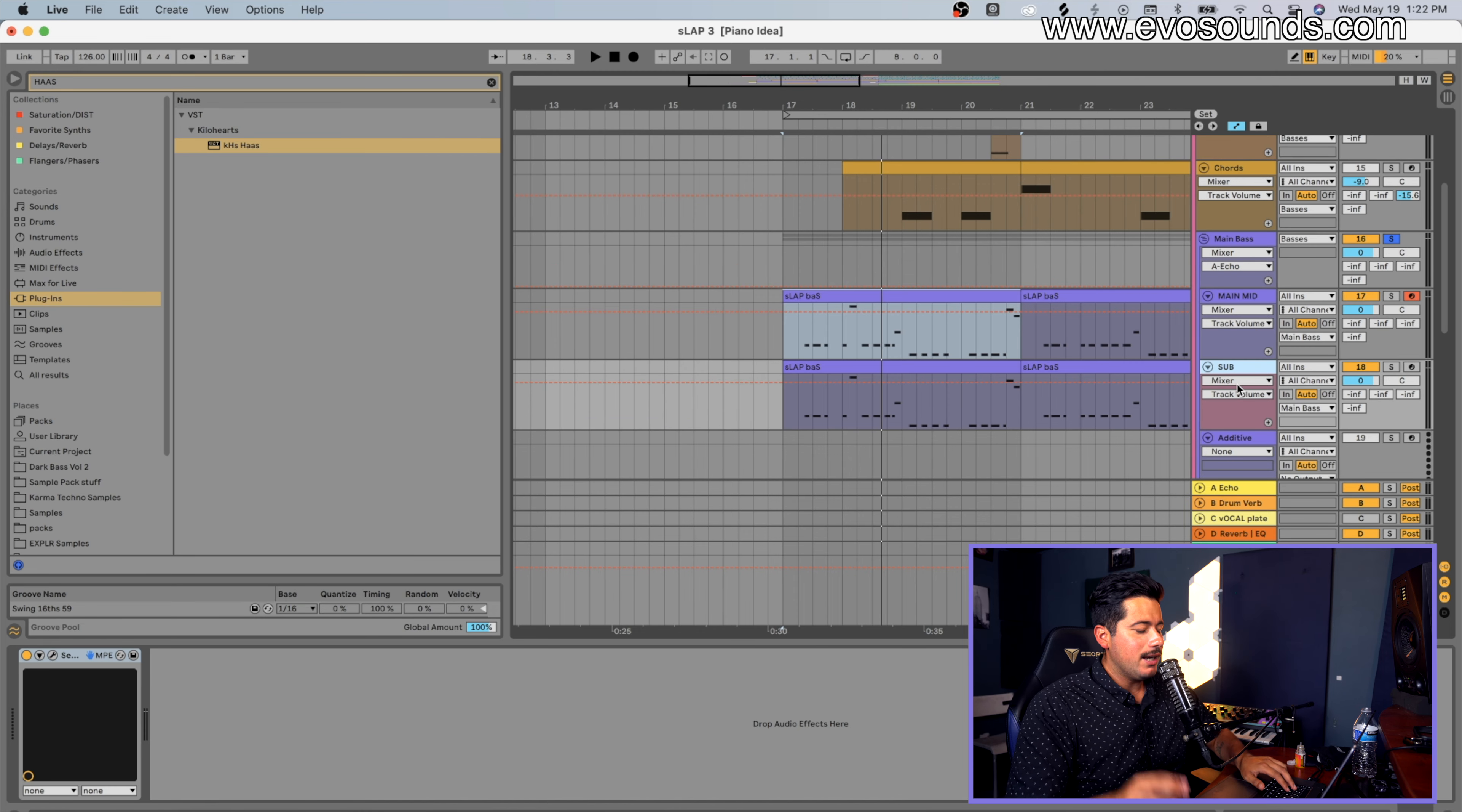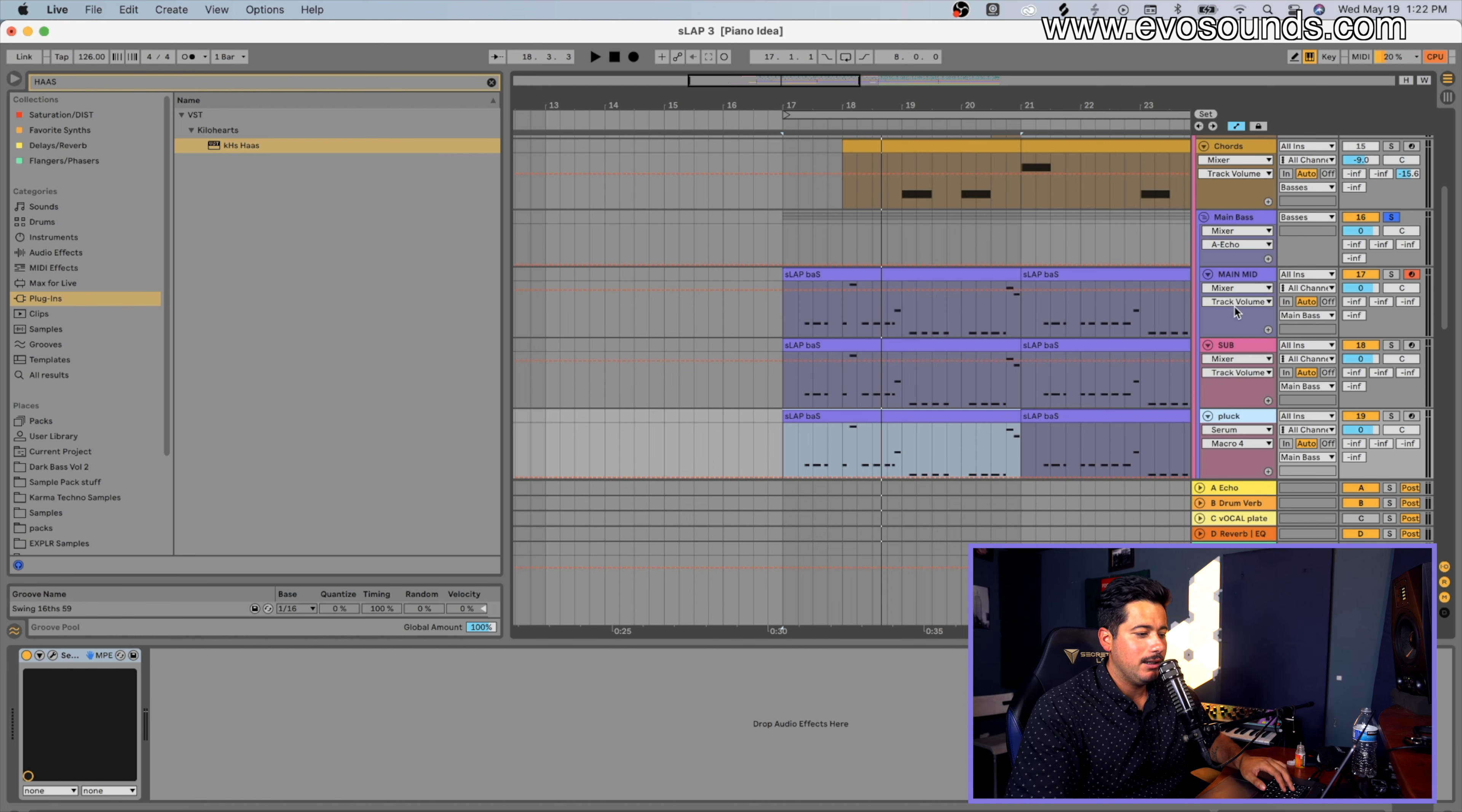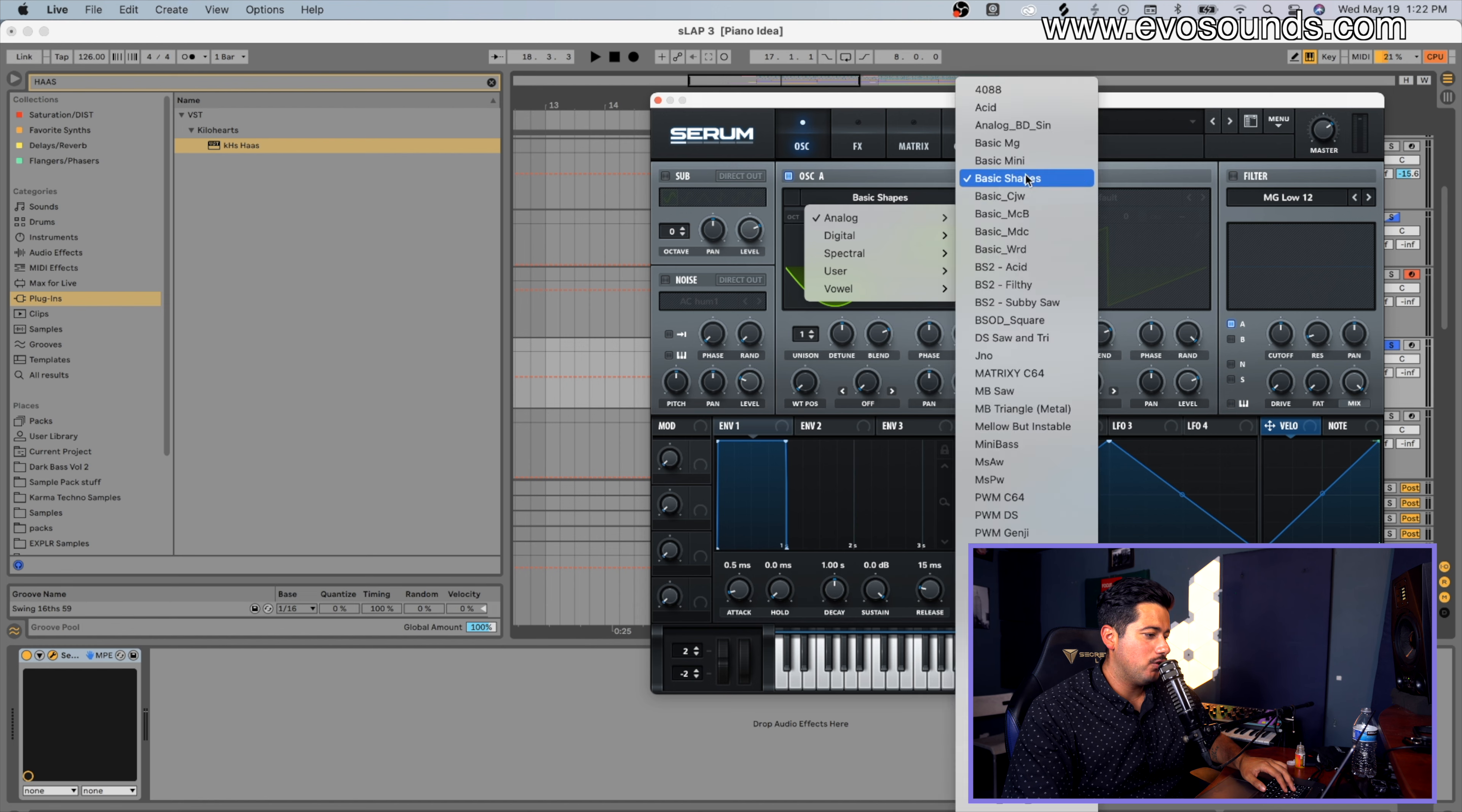We're going to set up Serum here. We're going to have our main mid and then our sub, and then we'll set up like a pluck one. They're all going to be playing the same MIDI. The first thing we want to create is our sub, and with the sub you can do a couple of things. You can go with a sine and that's usually the more popular choice.